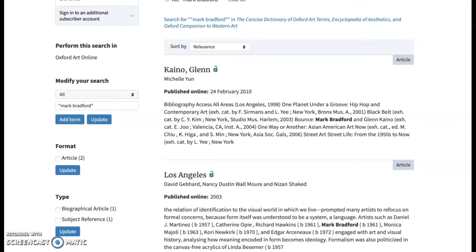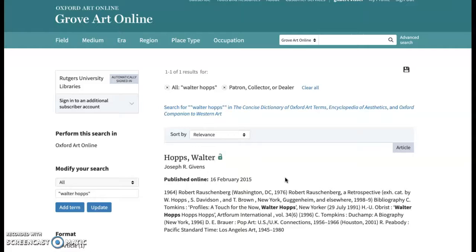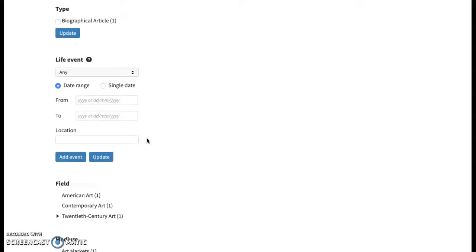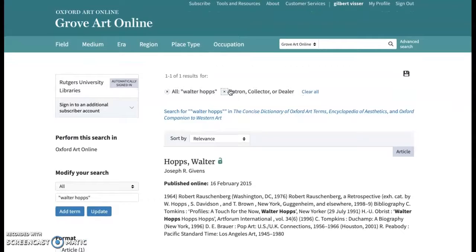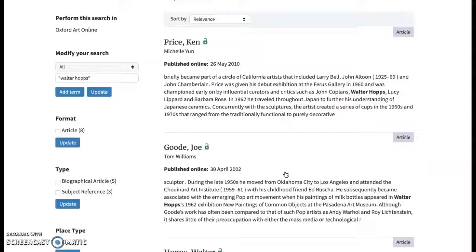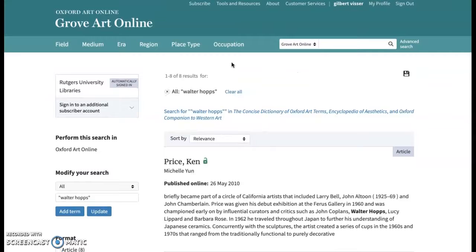The second individual I used to gauge Grove Art Online's scope was Walter Hopps — a gallerist and art dealer in 1950s Los Angeles relevant to my project. I was excited about the occupation filter and used it for Walter as a patron, collector, and dealer, but was disappointed to get only one result. Once I removed that occupation filter, the results increased substantially and were really great, suggesting Grove Art Online has strengths in relatively recent historical coverage, but perhaps not within the past few decades.